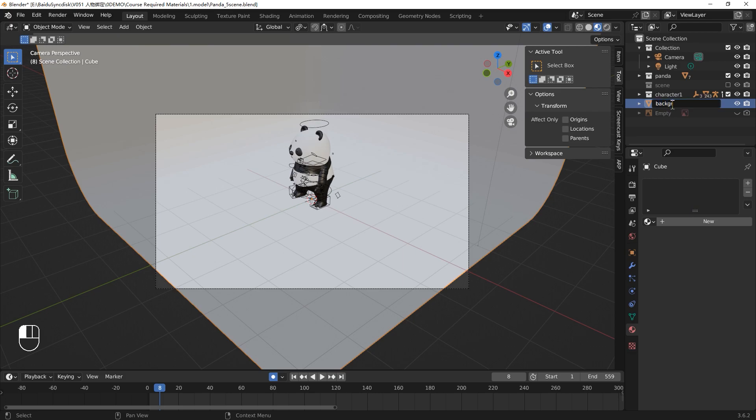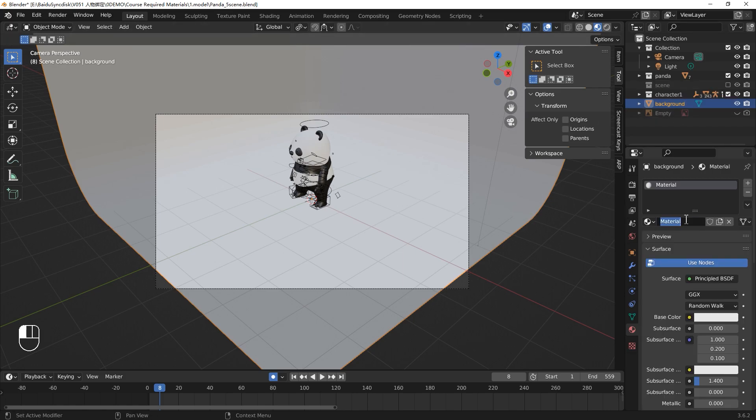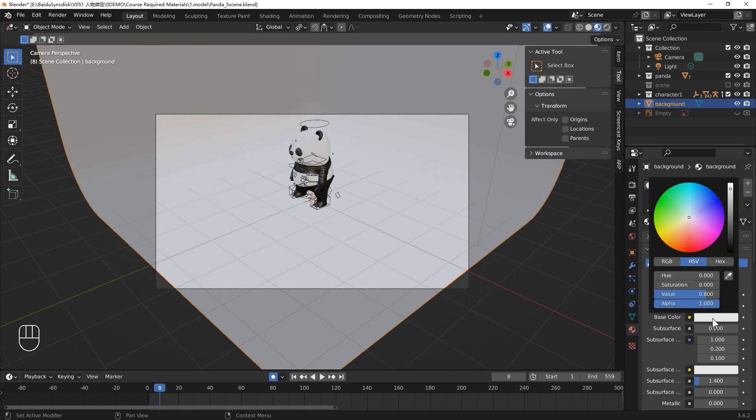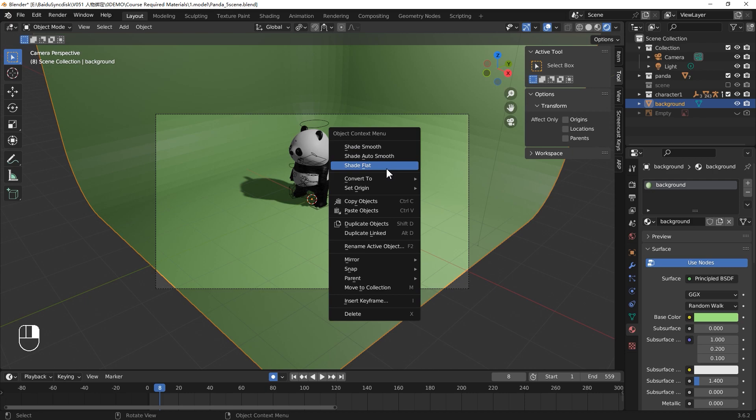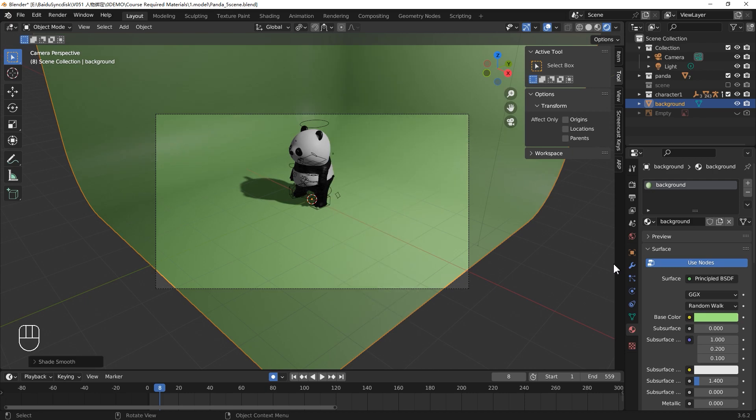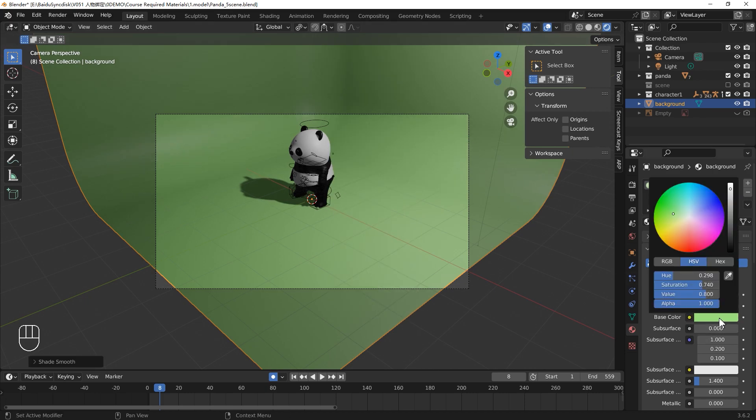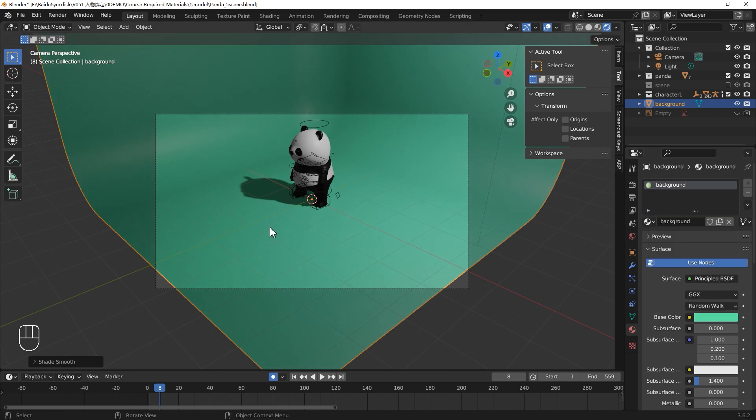We give the background a simple texture. Select the background, add a new material, change the material name to background. Then we give it a simple color, maybe a dark green. We switch to the rendering viewport, and right click Smooth Shading, adjust the color.